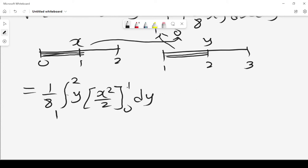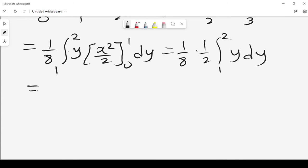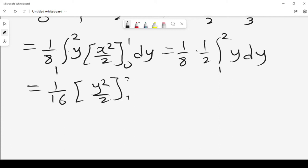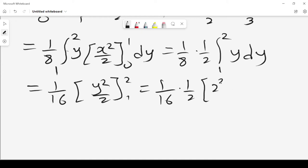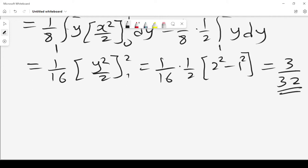When we substitute x = 1 we get one half, and when x = 0 we get 0. So it becomes (1/2) times (1/8) times the integral from 1 to 2 of y dy, which is (1/16) times y squared over 2 evaluated from 1 to 2. This gives (1/16) times (1/2) times (4 minus 1), which is 3 over 32. That is the probability that x is less than 1 and y is less than 2.